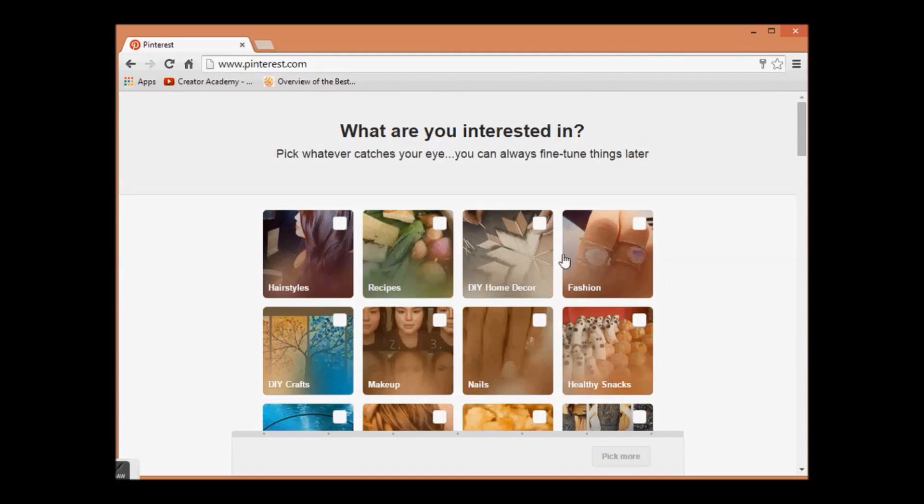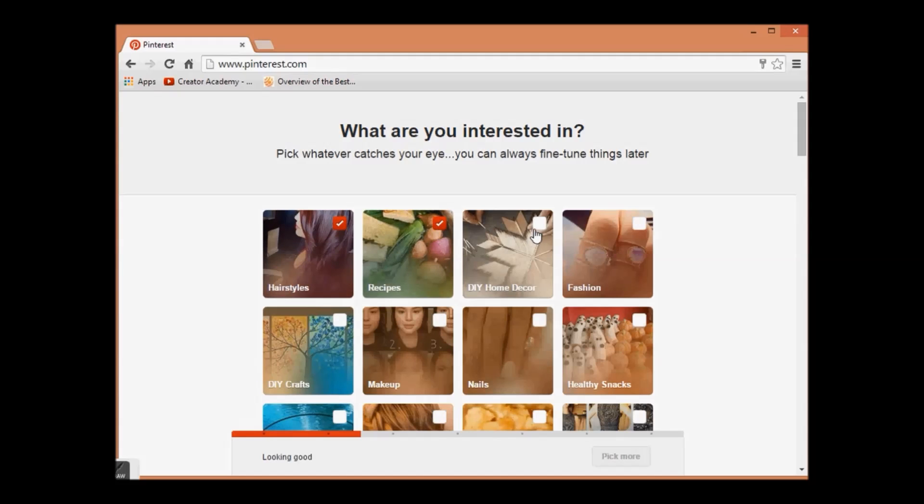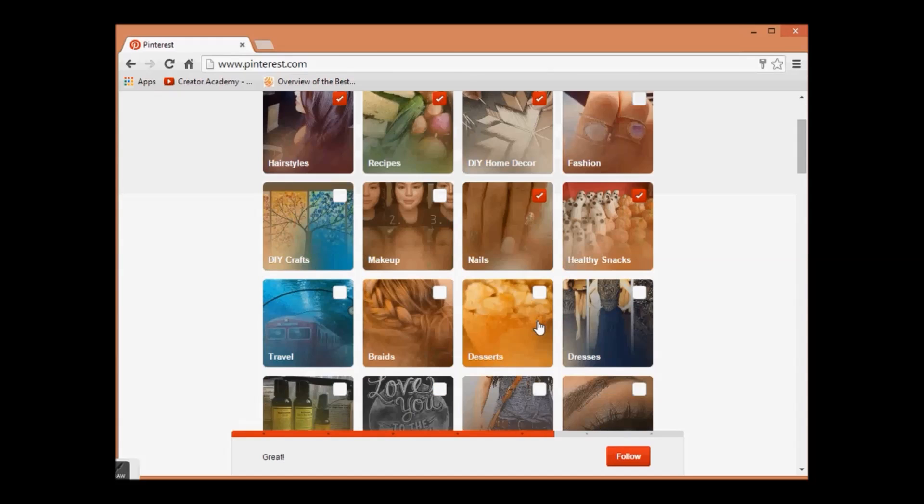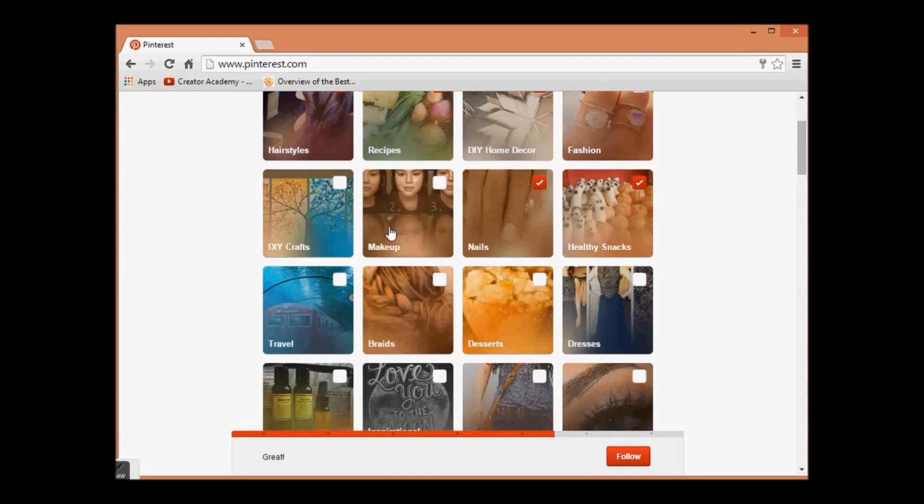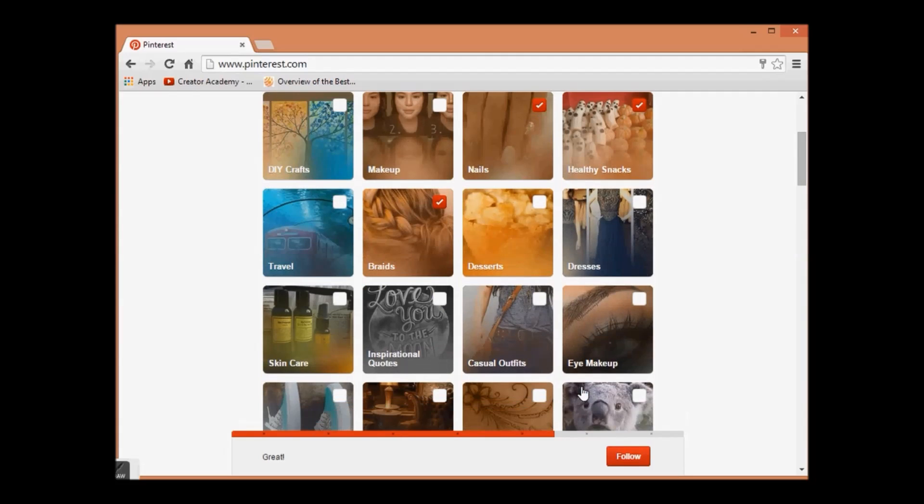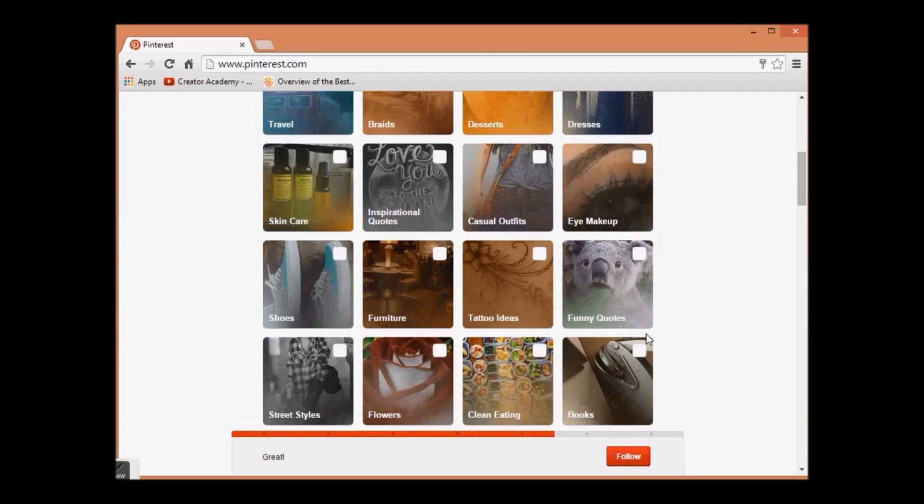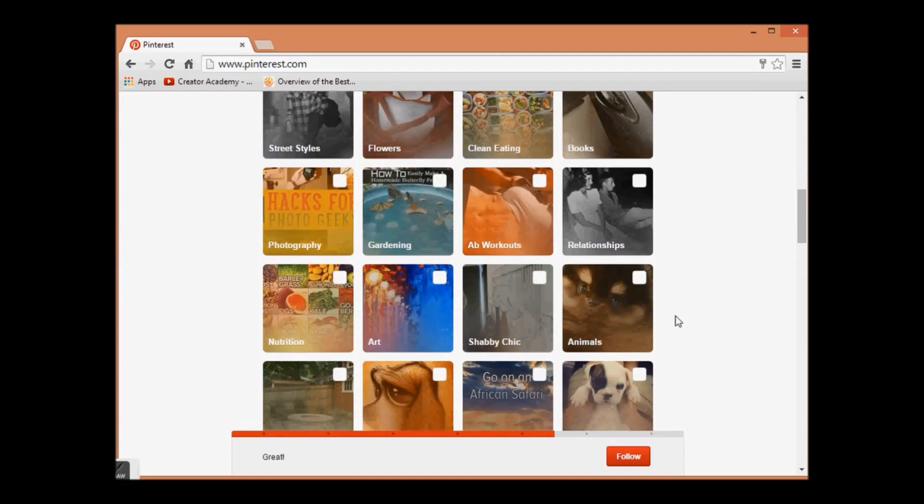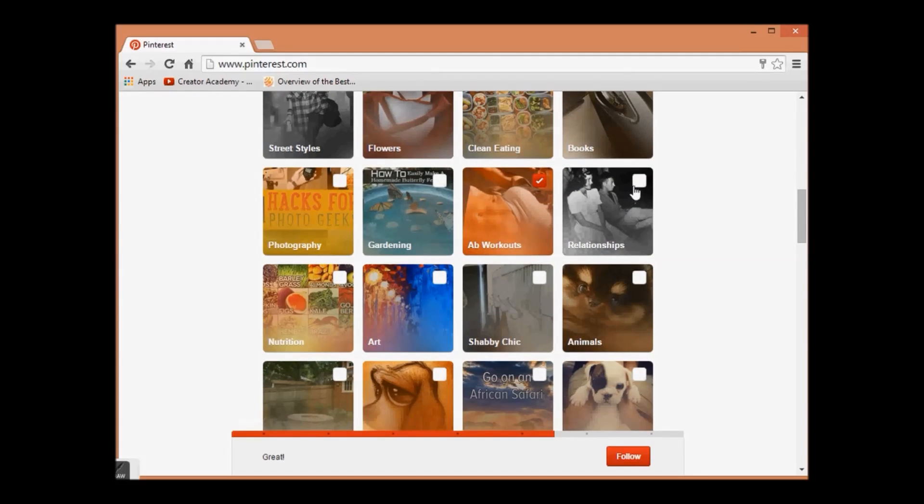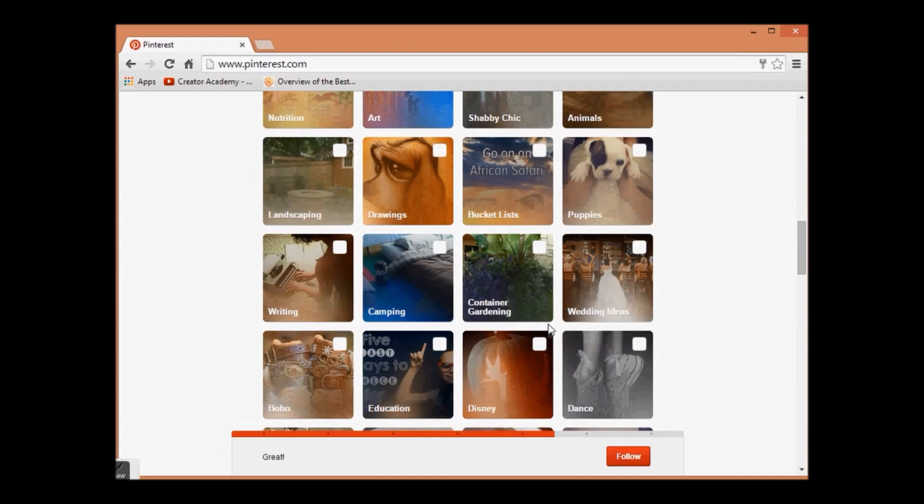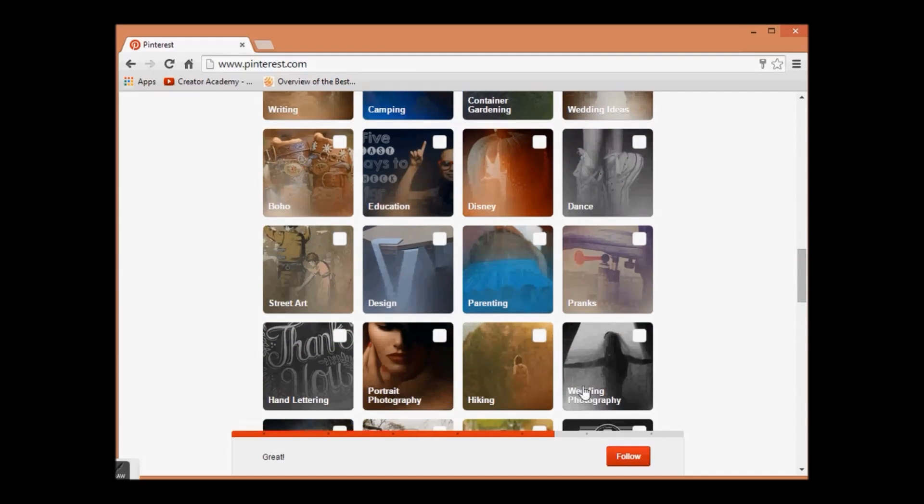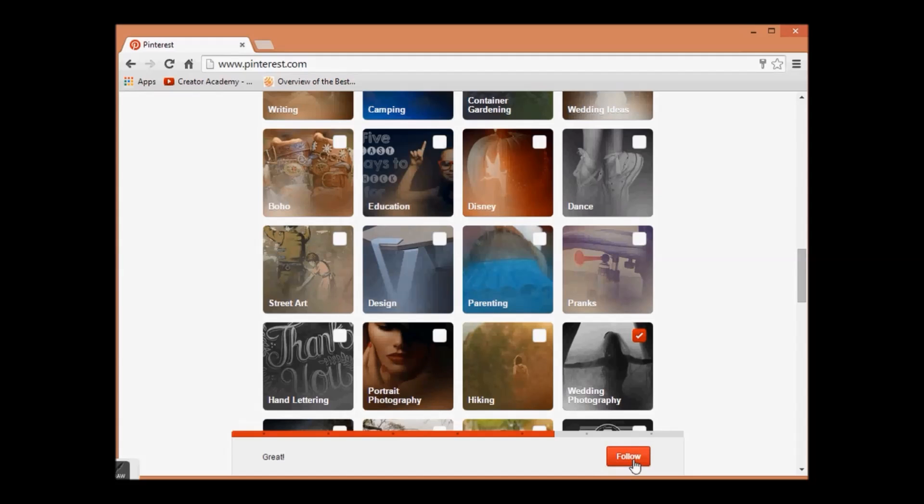Here is one, two, three, four, and five. You can select more than five also. Select according to your choice and click on follow.